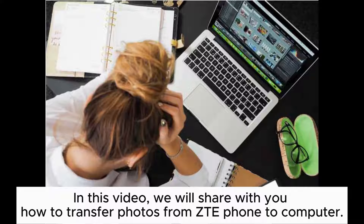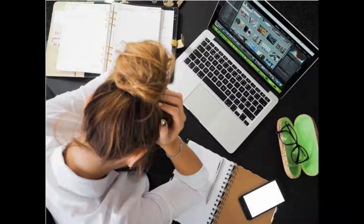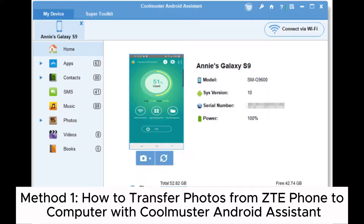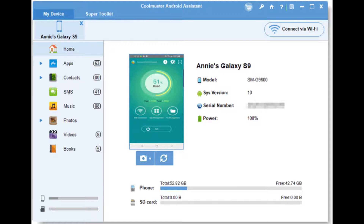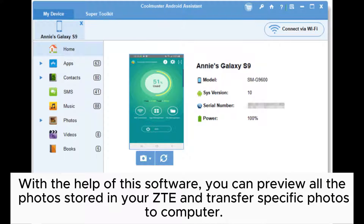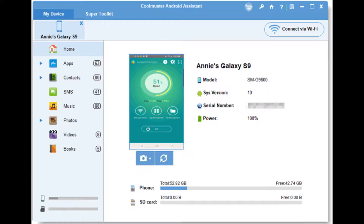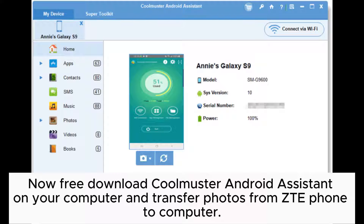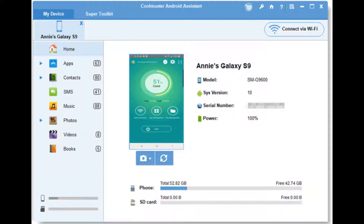In this video, we will share with you how to transfer photos from ZTE phone to computer. Method 1: How to transfer photos from ZTE phone to computer with Coolmuster Android Assistant. With the help of this software, you can preview all the photos stored in your ZTE and transfer specific photos to computer. Now free download Coolmuster Android Assistant on your computer.